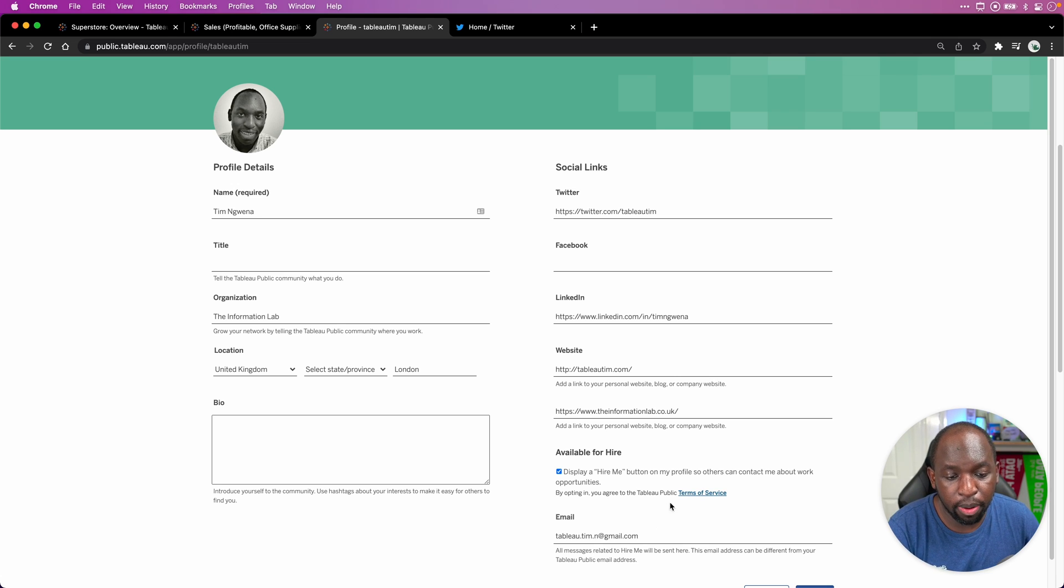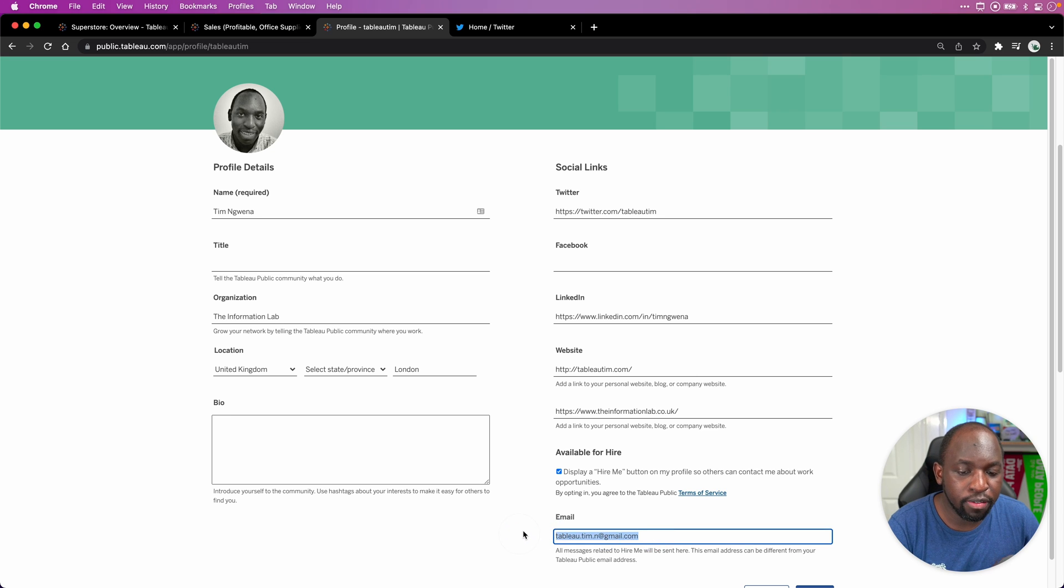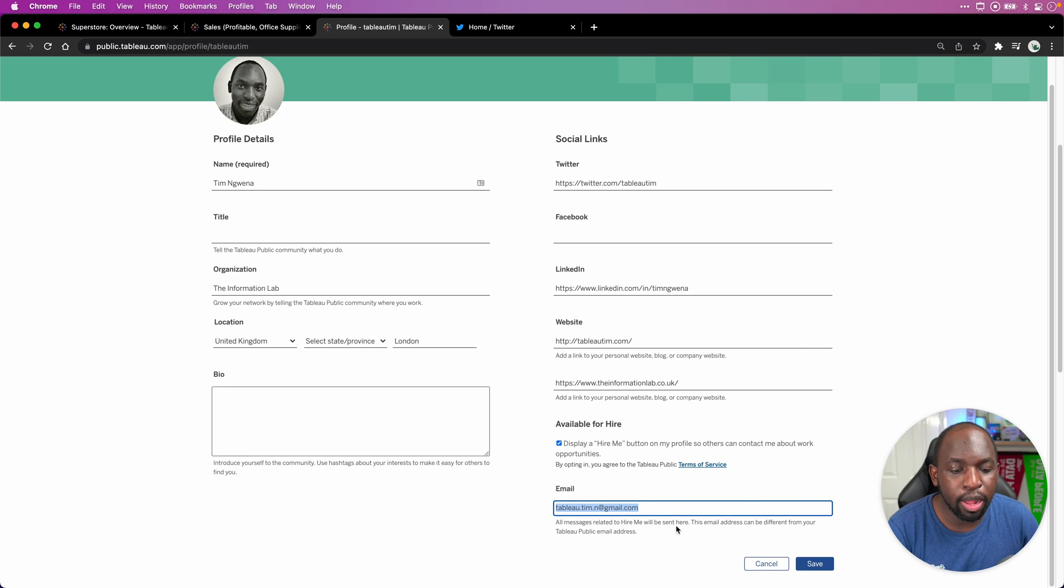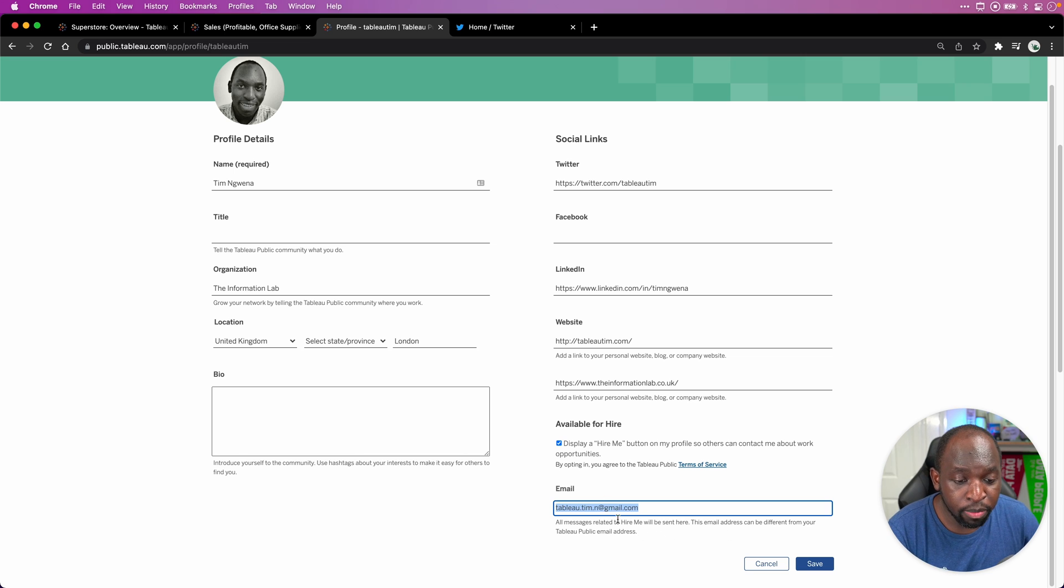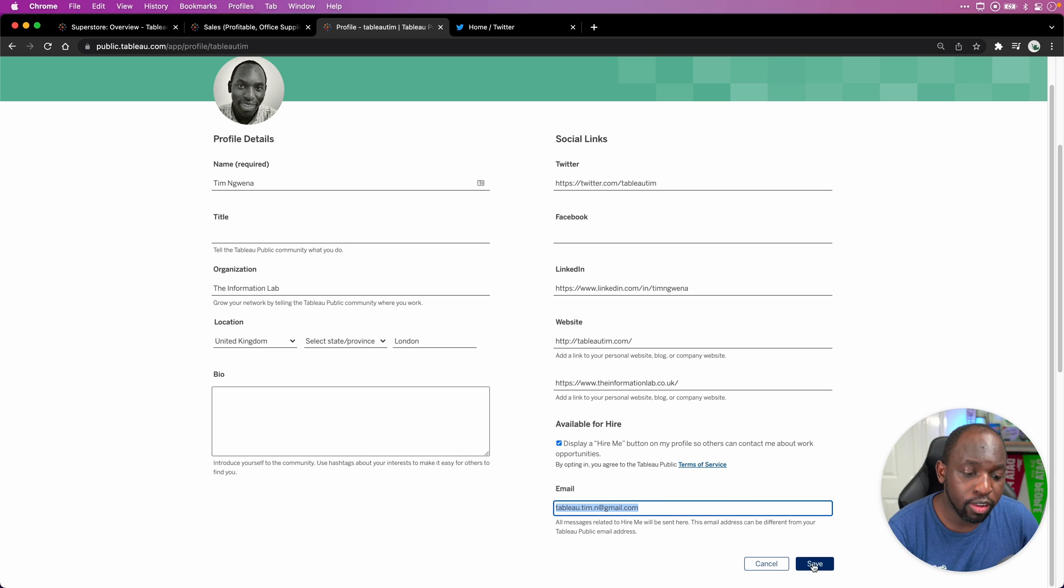By opting in, you agree to Tableau Public's Terms of Service, then you give it an email. Now the email in here is just going to be your default one that's used by Tableau Public. But nonetheless, put that email in and hit save.